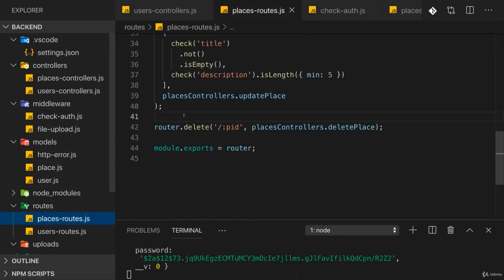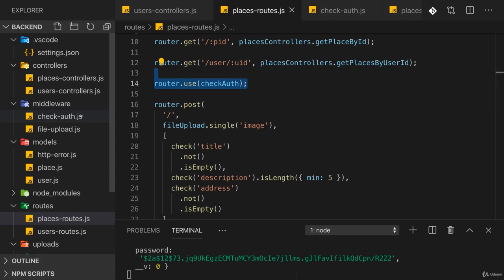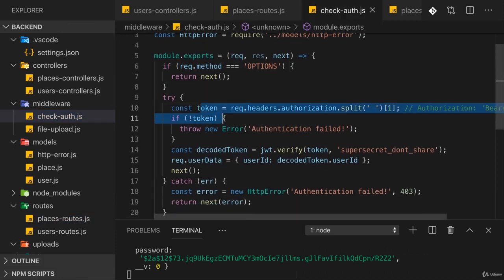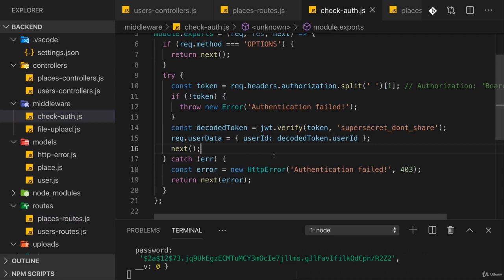we can protect certain routes with a middleware here against unauthenticated access. We check whether we do have a token and if it's a valid token, and then we can extract data from the token and attach this to our